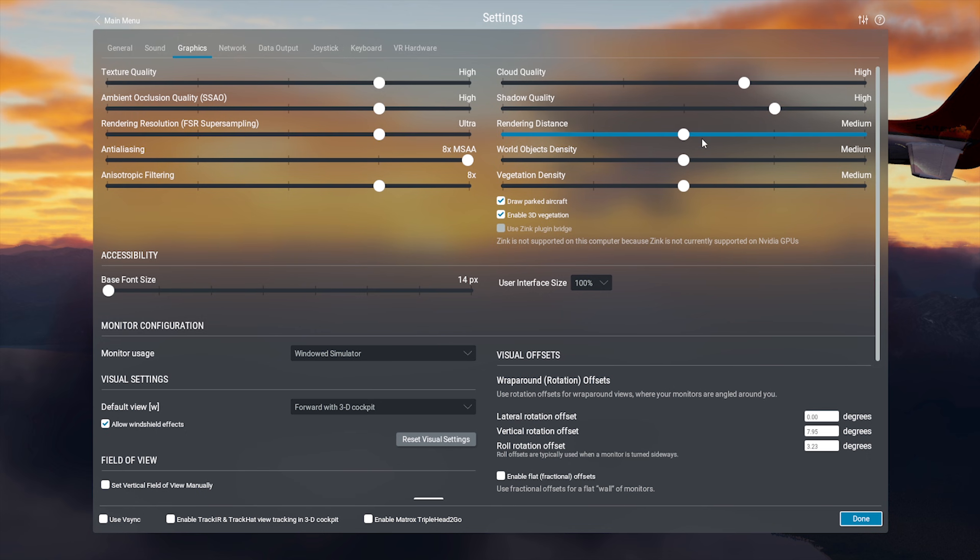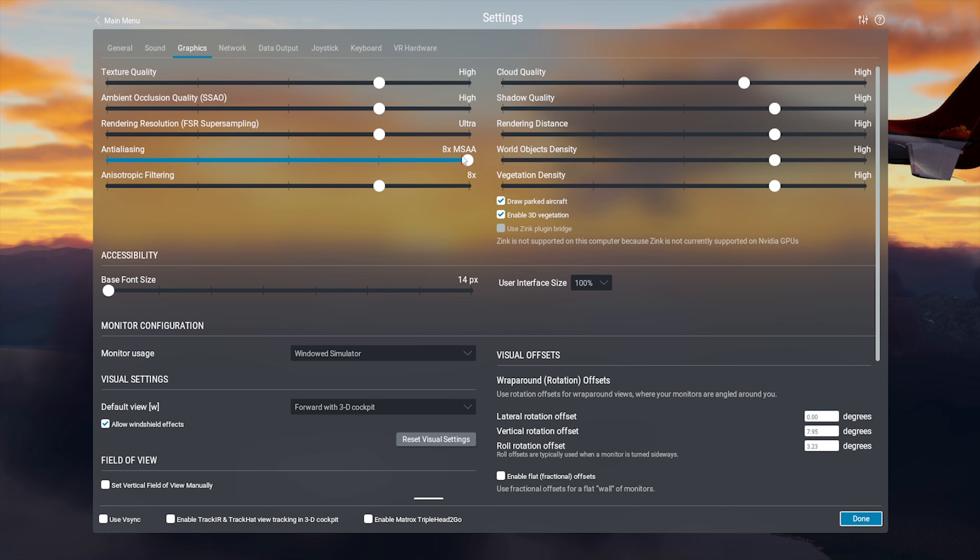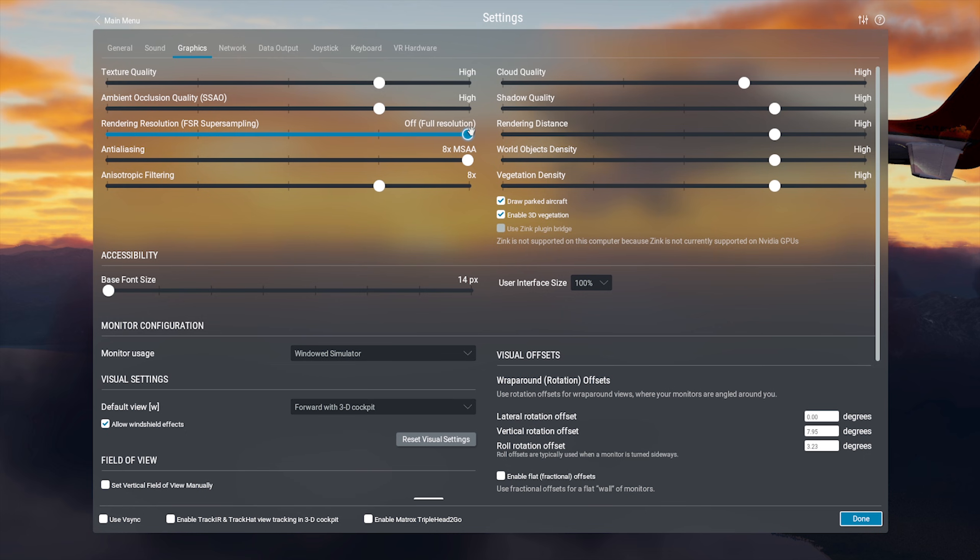Watch out with the render resolution. Keeping this one low will blur your instrument panels a little bit, because it ends up running the sim at a smaller resolution and then upscaling it to your native. So if you can, I'd run that at ultra or to full, but if you need the performance gain, you can try running that lower.